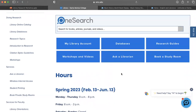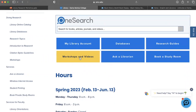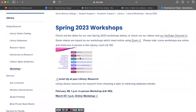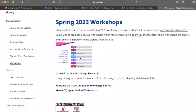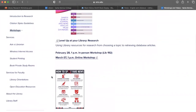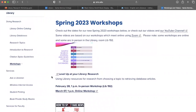We also have our Workshops and Videos listed on the library website — you are attending one right now. You can find all of our workshops for the spring semester listed here. Each workshop has two dates listed because each is offered both in person and online. Last week this workshop was offered in person in the library, and now we're offering it via Zoom, so we always have both modalities available.